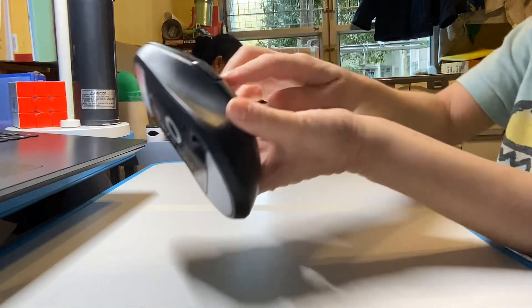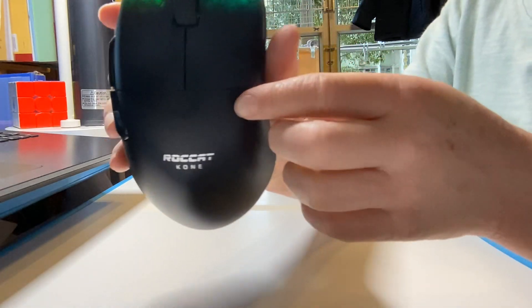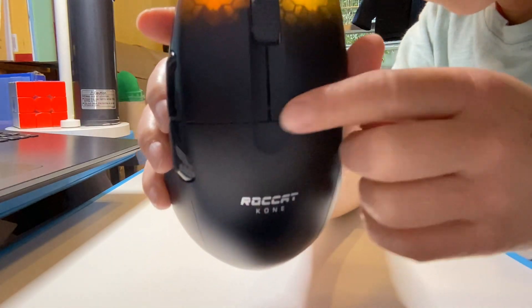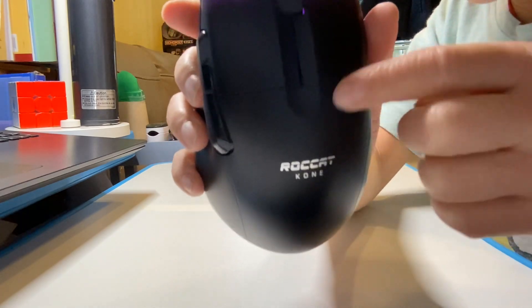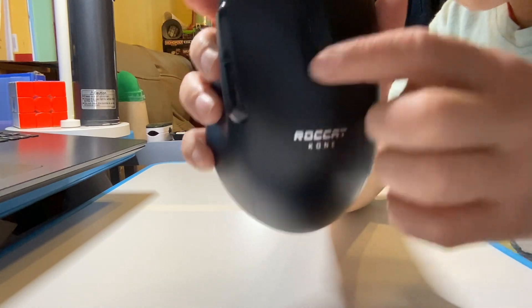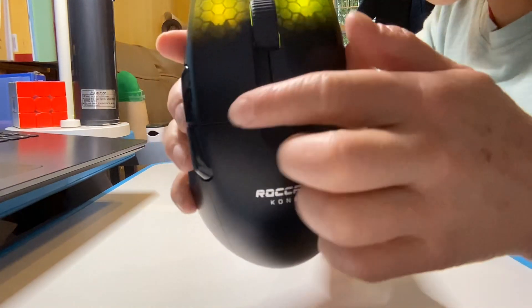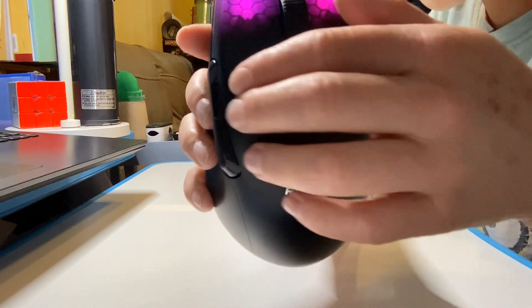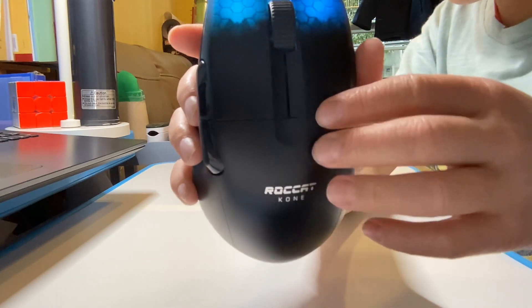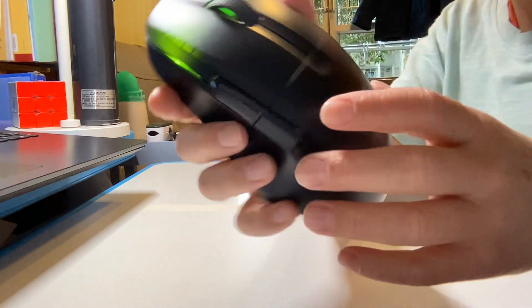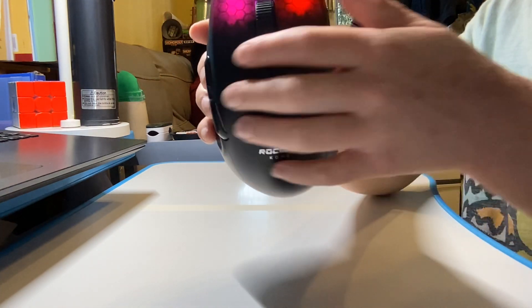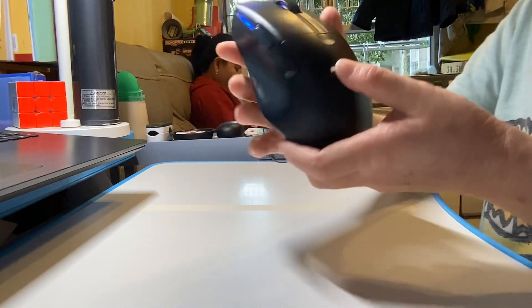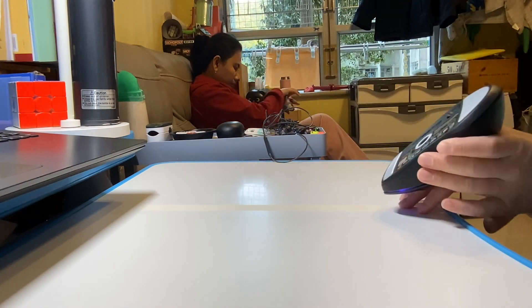And I also know that the Roccat Kone has this thingy right there. You see, there's this thingy and this hole that literally cuts off. It's literally like the problem and I can't even click right there. So I guess I have to do this.